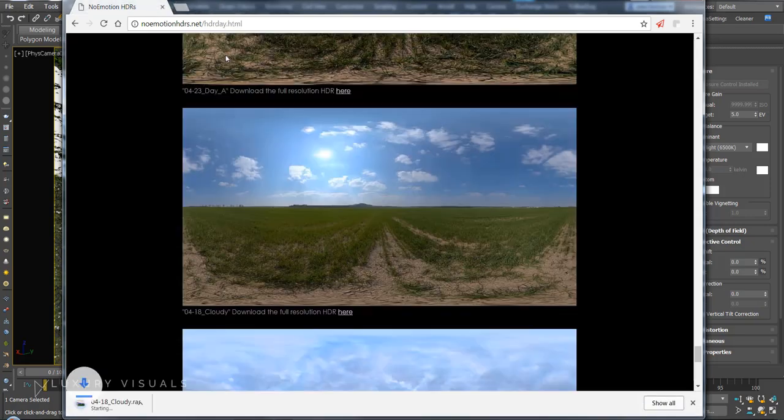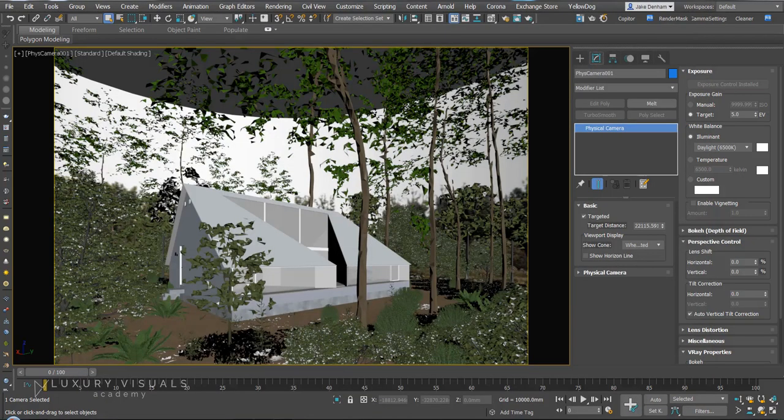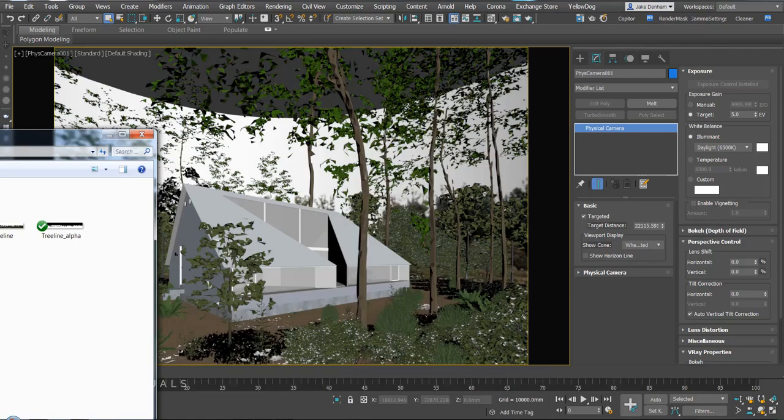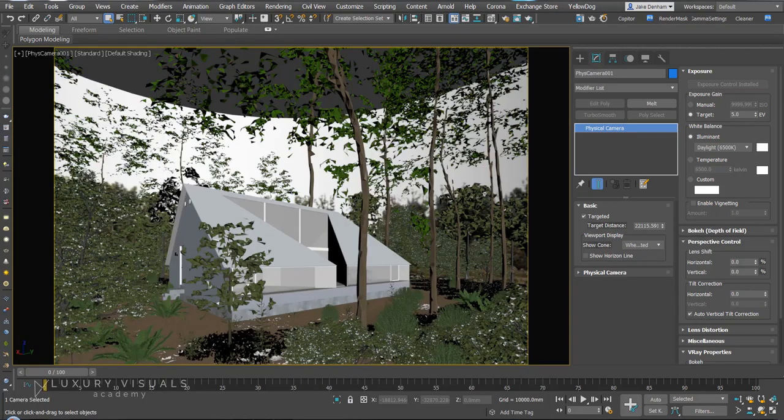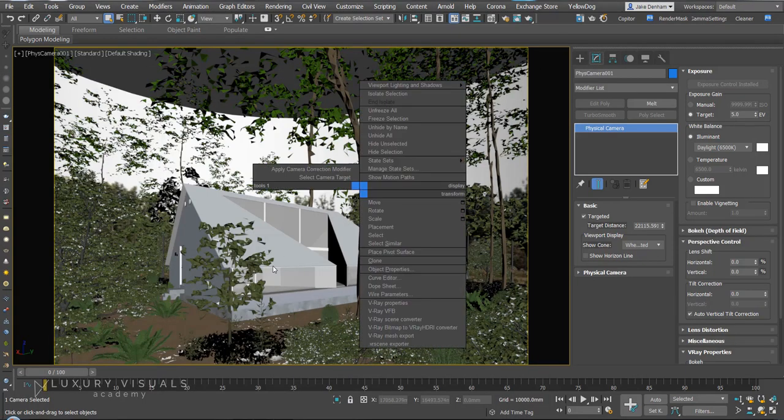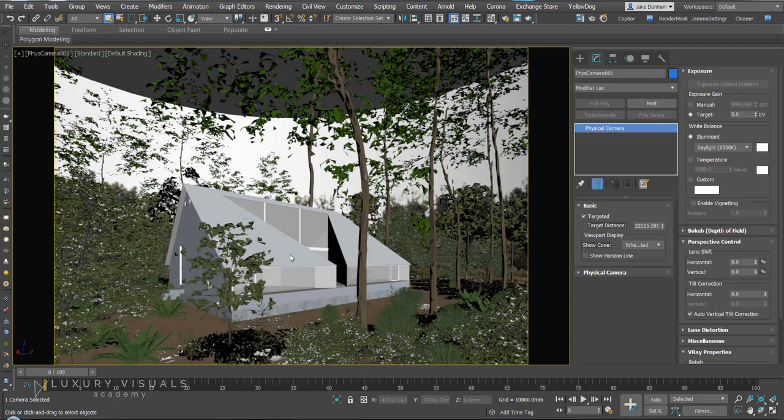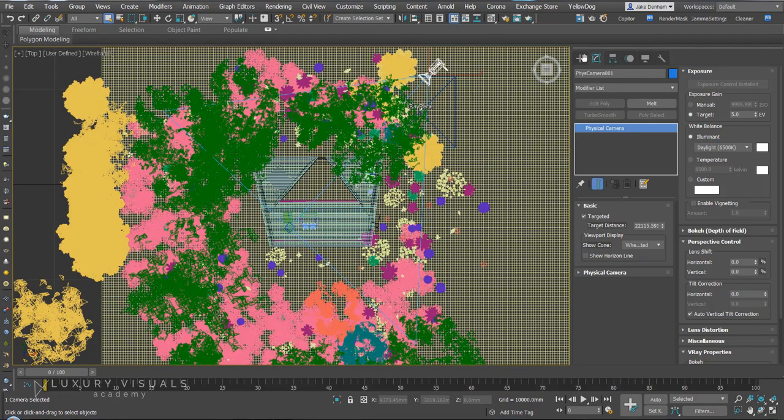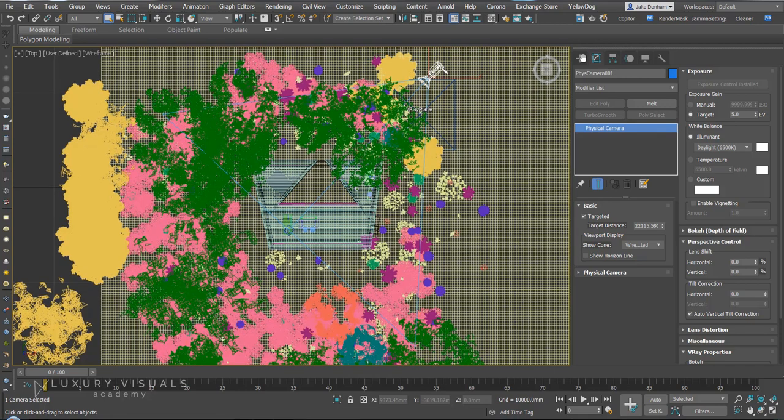So I'm going to hit download and once that's downloaded, extract it into your textures folder. We're going to go into our top view and we're going to create a light.